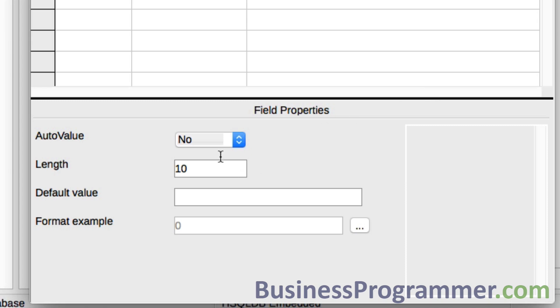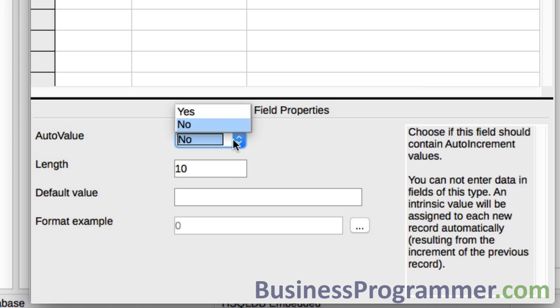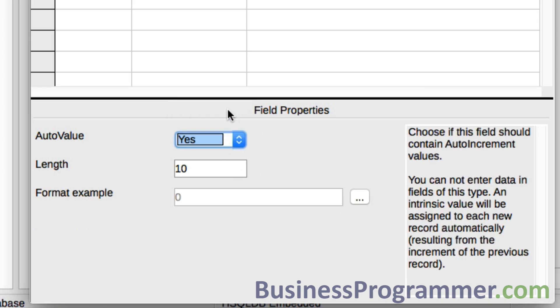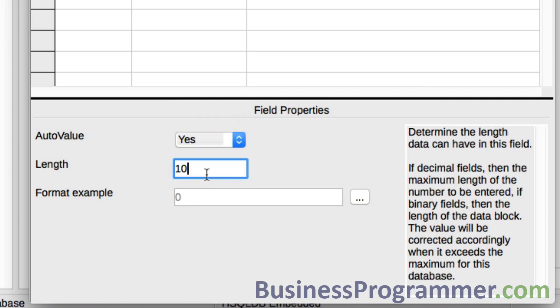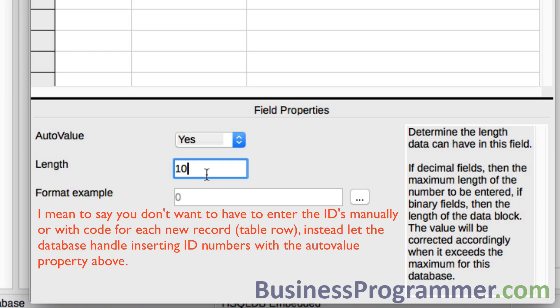Now the thing is, the thing that you also want to do is you're going to want to set the auto value to yes. That way the table will automatically increment your ID field. You don't want to be putting in ID fields yourself for so many reasons.